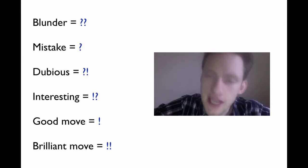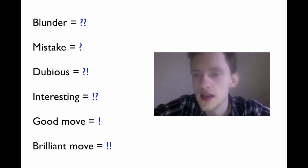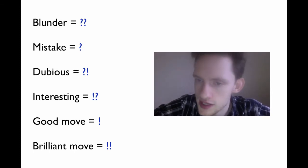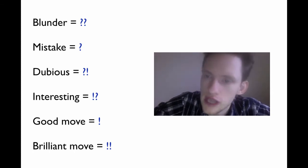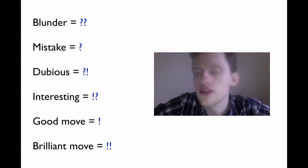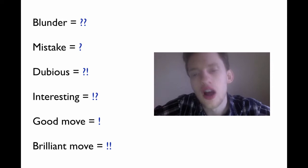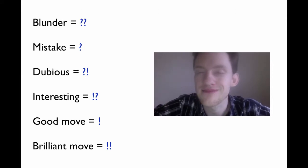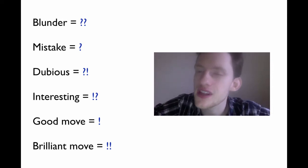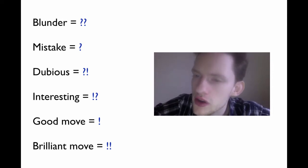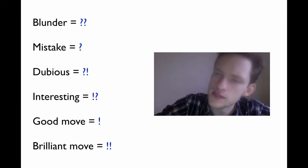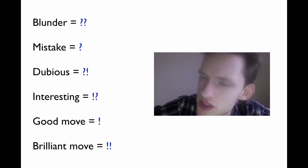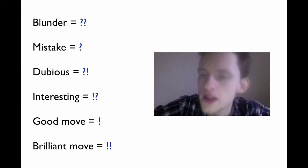A mistake is exactly what it sounds like, a bad move, but not the end of the world. A dubious move is one that you can't necessarily concretely call it a mistake. You can't say that this is why it's a mistake, but it just doesn't seem right. Something seems off.